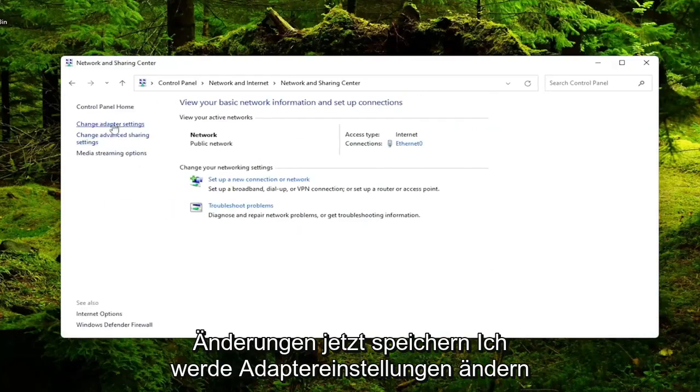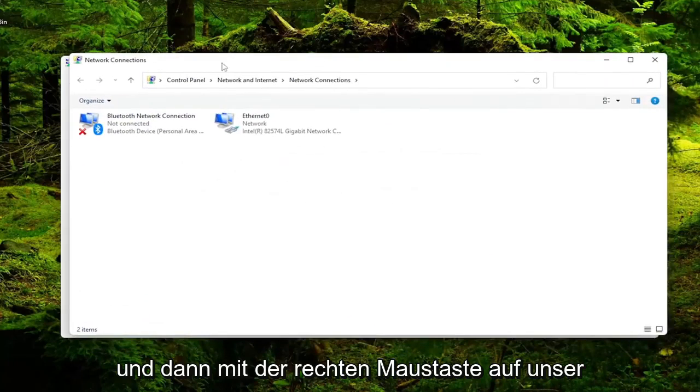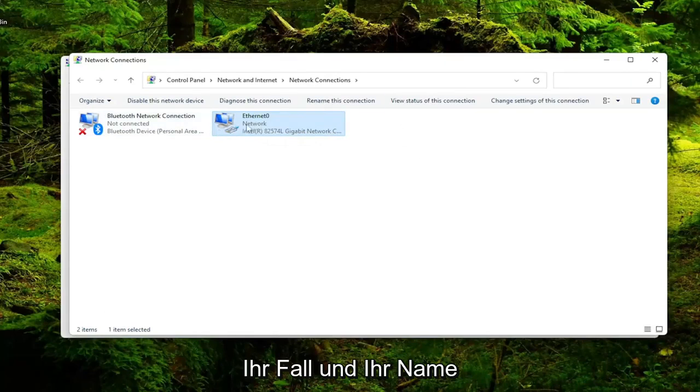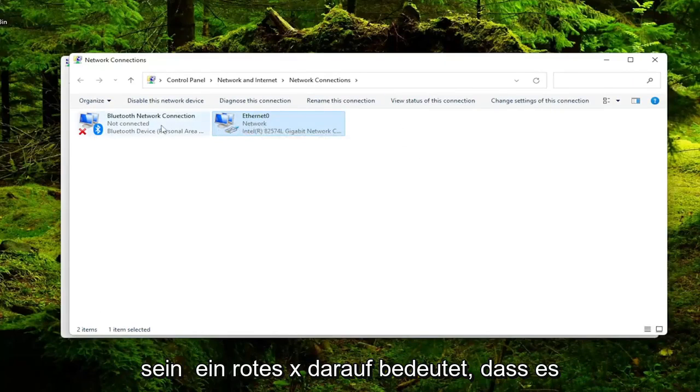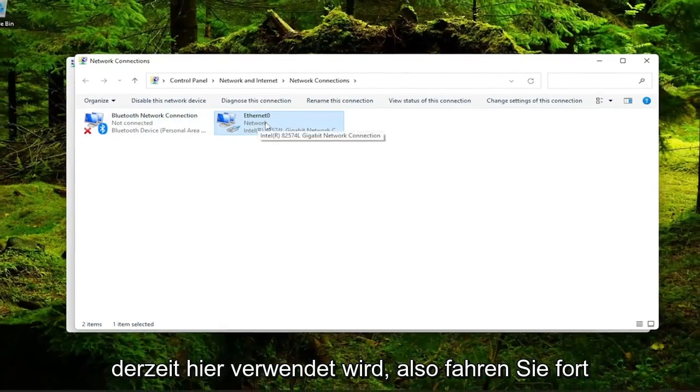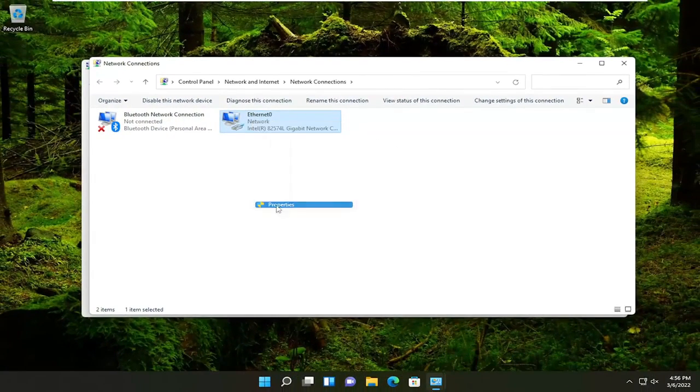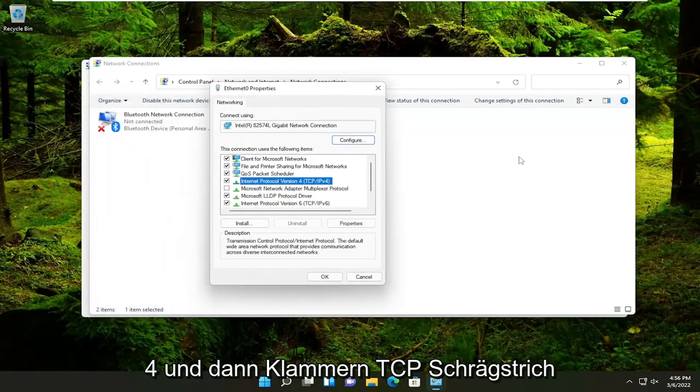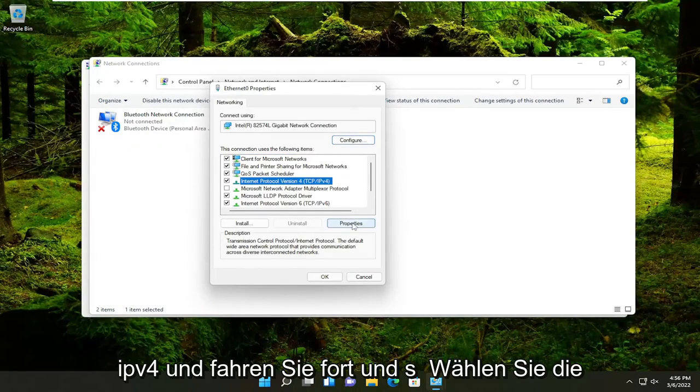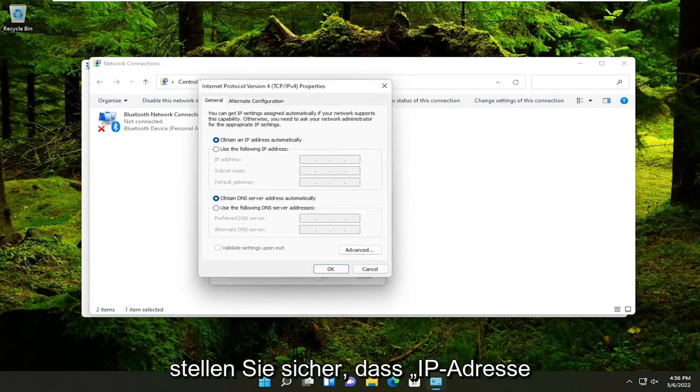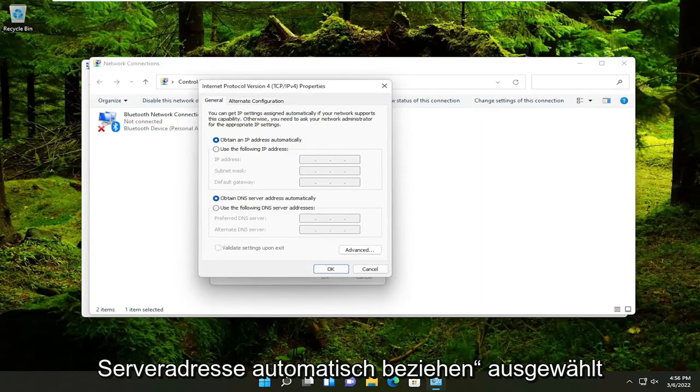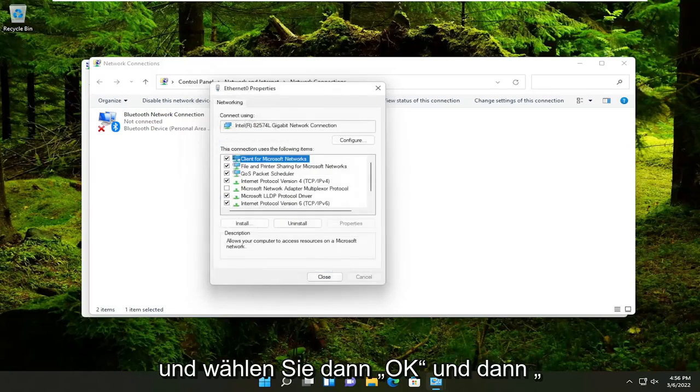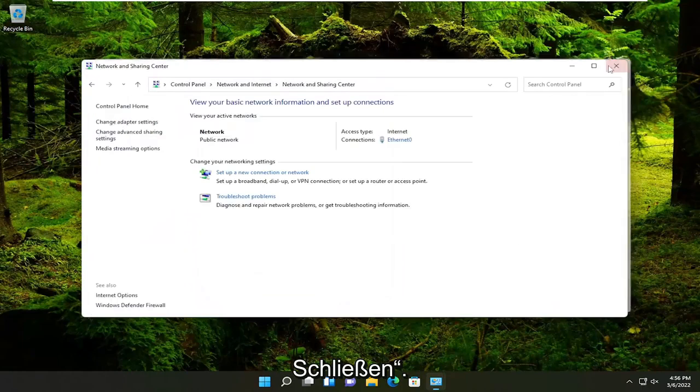Now I'm going to select Change Adapter Settings on the left side. And then I'm going to right-click on our current network device here. So it may be different in your case, the name of it will likely be different, but it shouldn't have a red X on it, meaning it's currently being used here. So go ahead and right-click on it and select Properties. You want to select Internet Protocol Version 4 and then parentheses TCP/IPv4 and go ahead and select the Properties button. Make sure obtain an IP address automatically and obtain DNS server address automatically are both selected there. And then you would select OK and then select Close.